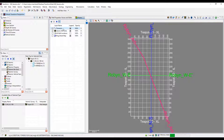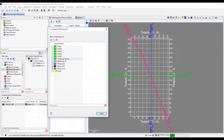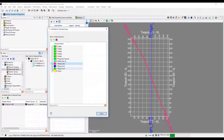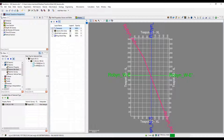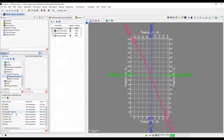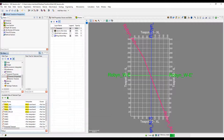Once the transects are generated, notice a transects layer has populated the base map. Users can also access the transects via the data tree. Right-click to access the style menu, and from the data tree you can manage and delete your transects. You can right-click, manage, and delete if necessary.